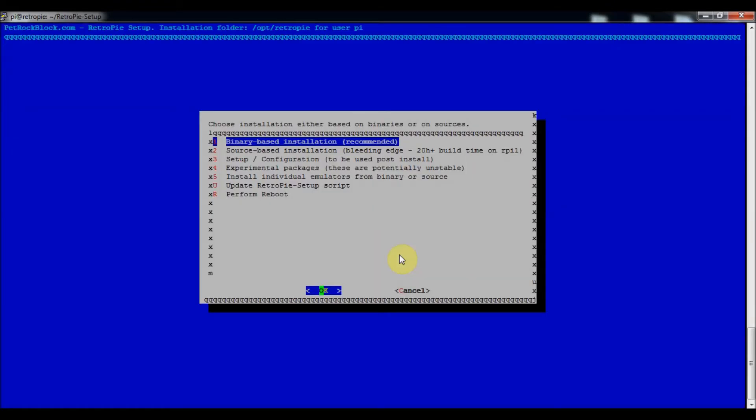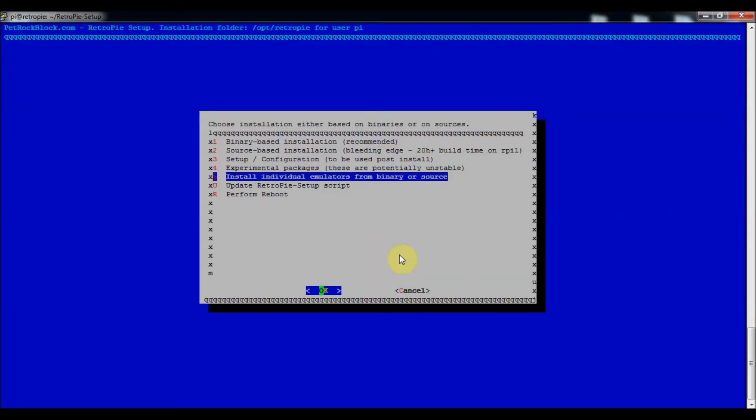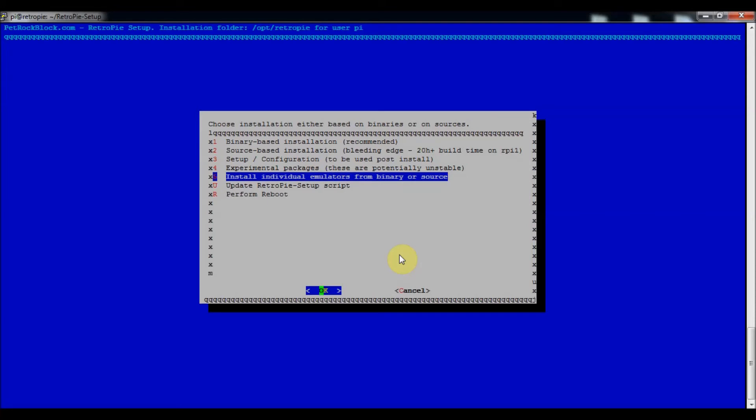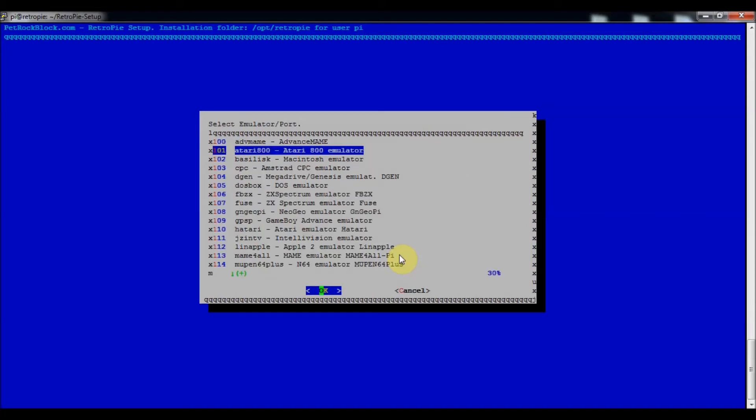You go down to option 5 to install individual emulators from binary or source, and then go all the way down.